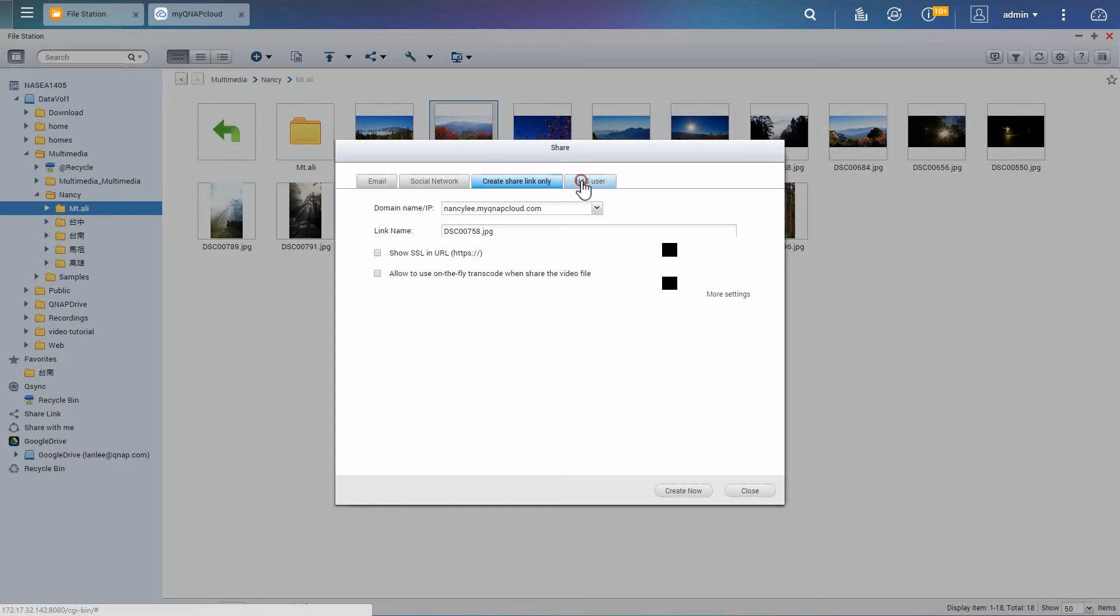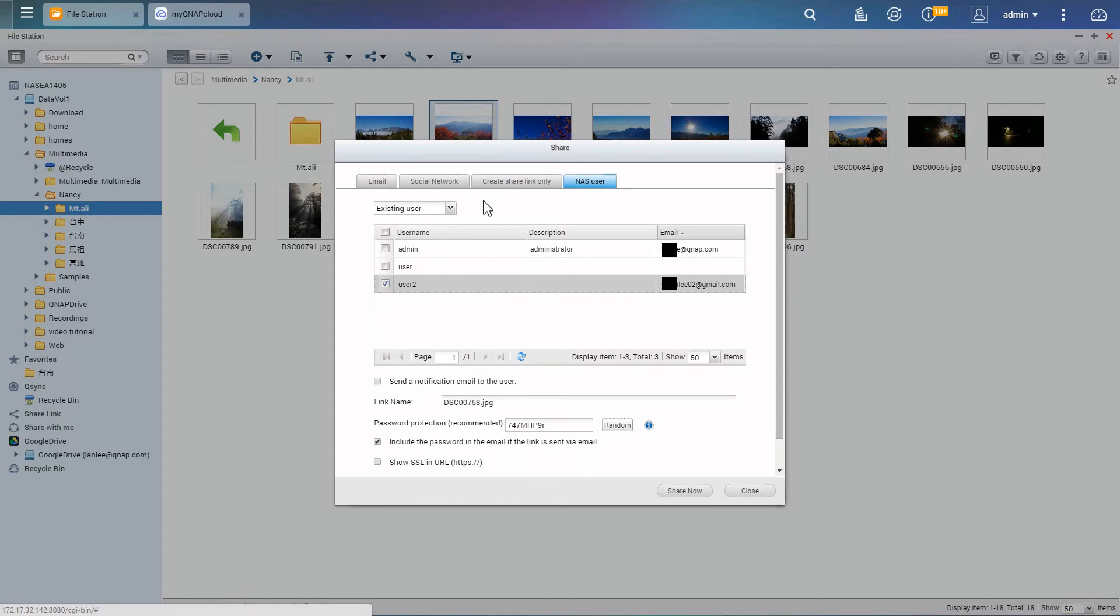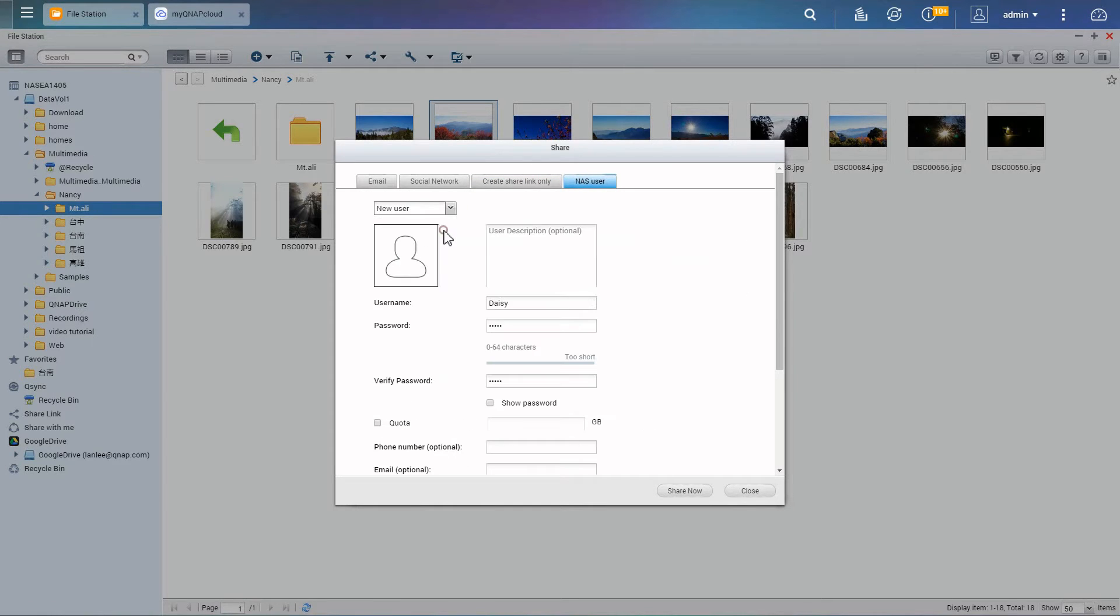To share with another NAS user, you just need to select their account and choose to send a notification or not.